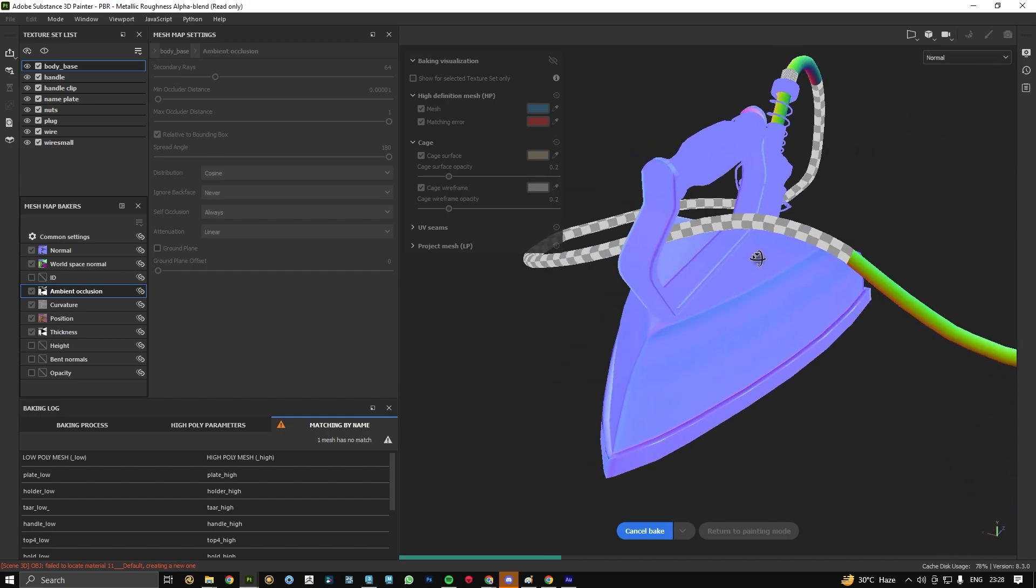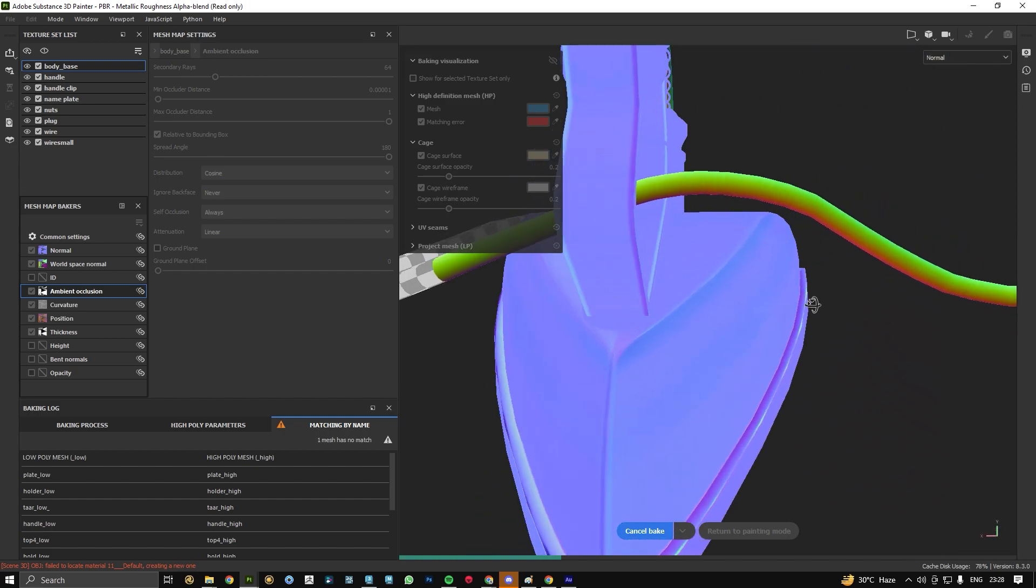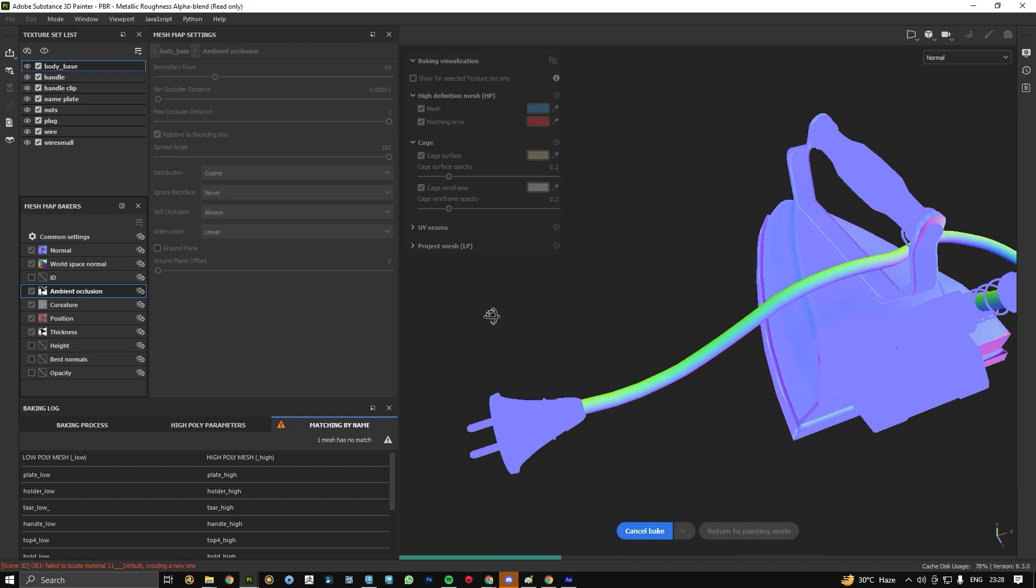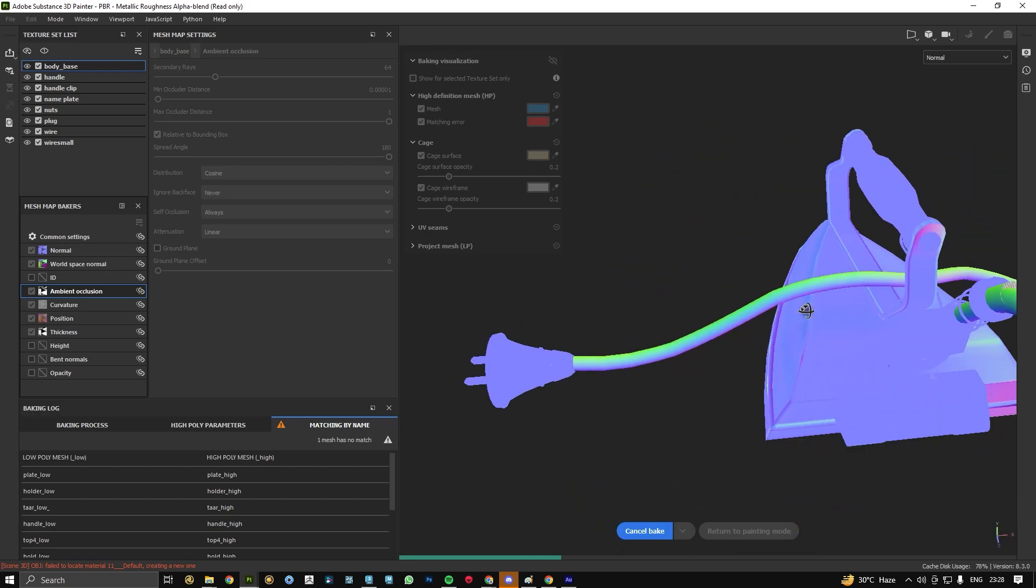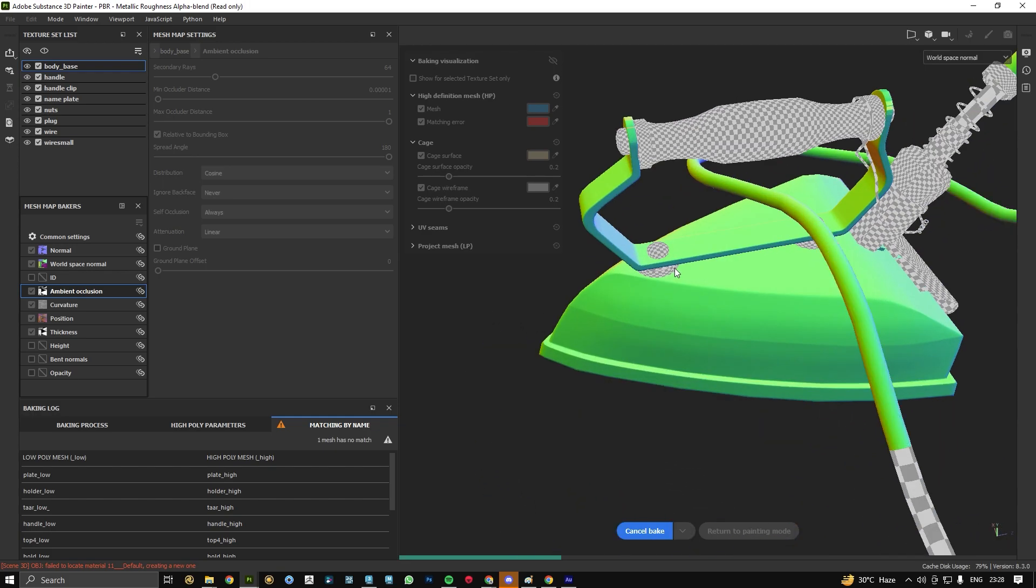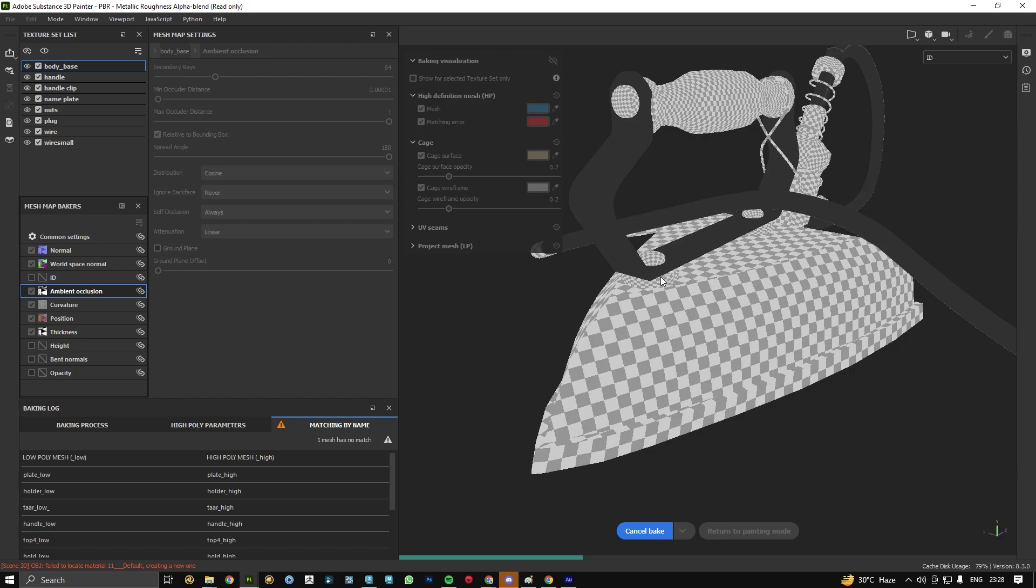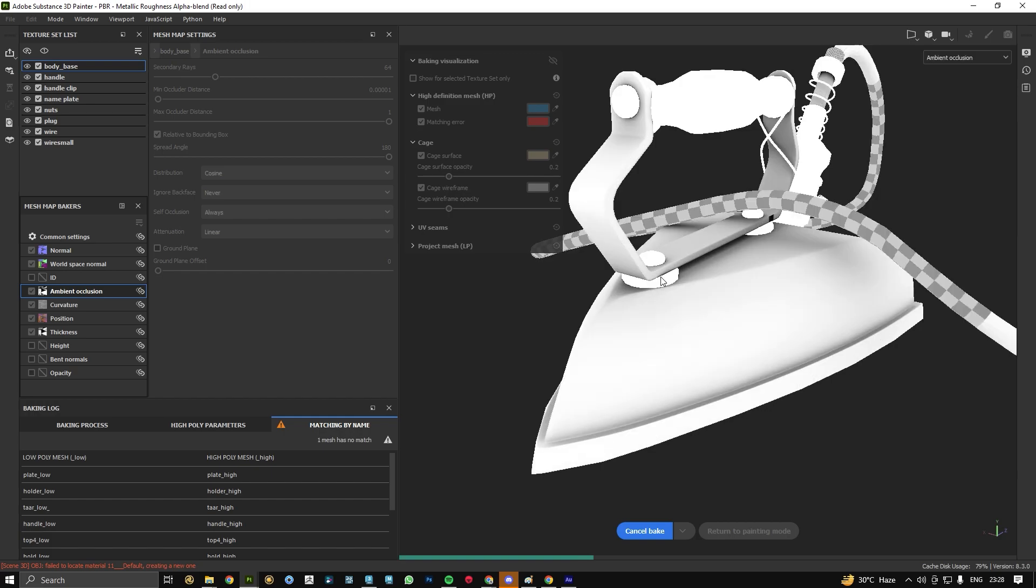This is our normal map going to be baked, then after this is our world space normal. We have some curvature map, we have ambient occlusion and so on.